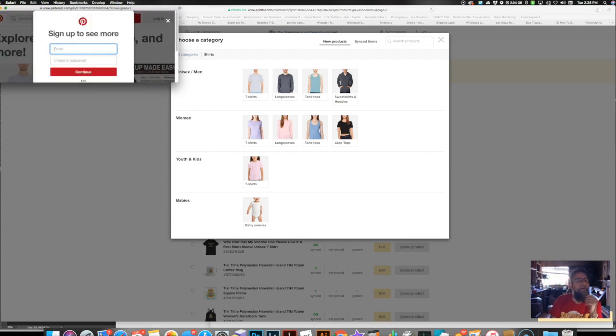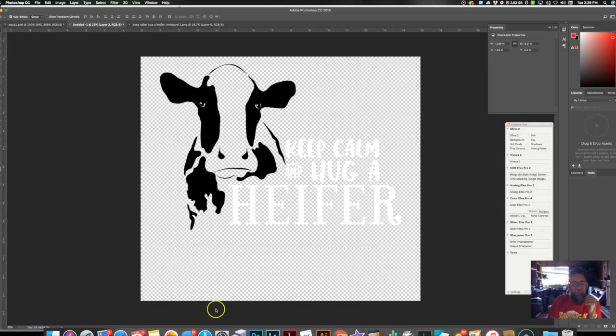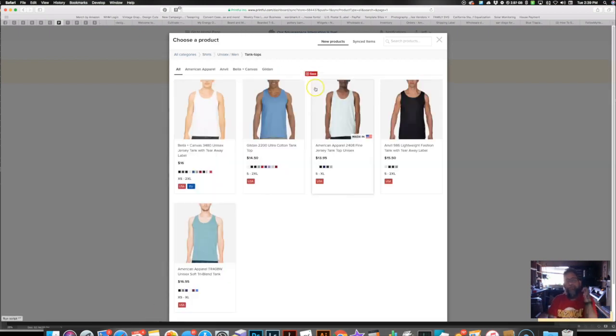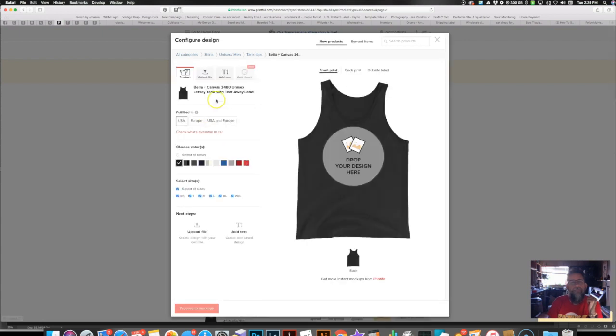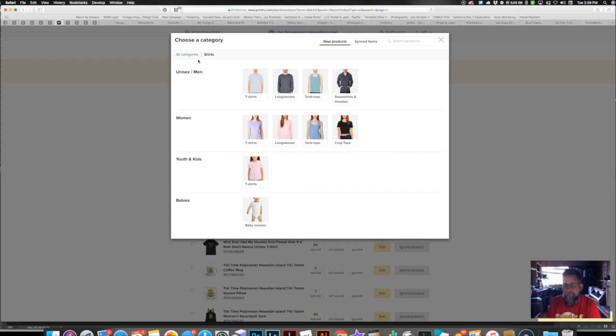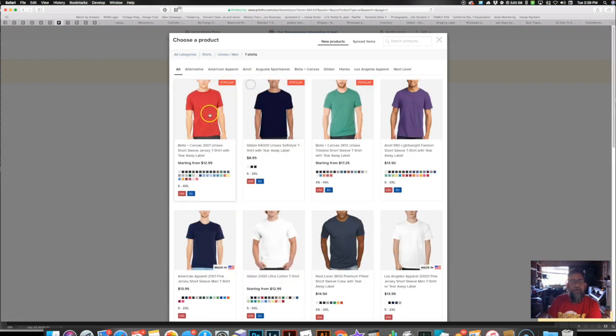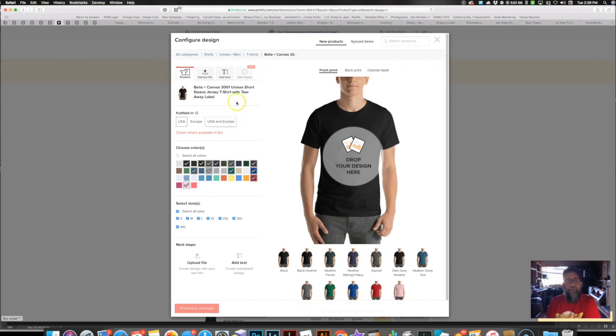So anyway, let's try a tank top. Men's tank top. Nope. Well, that's it. Very short video showing you the new mock-up generator. It's on the 3001 Bella Canvas shirts right now.